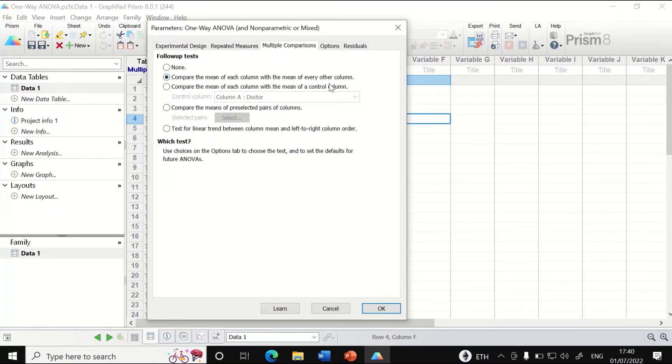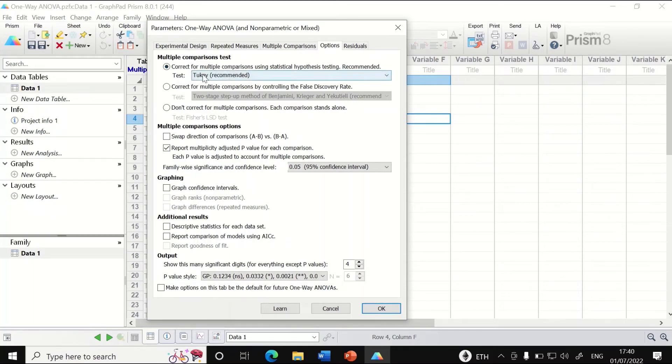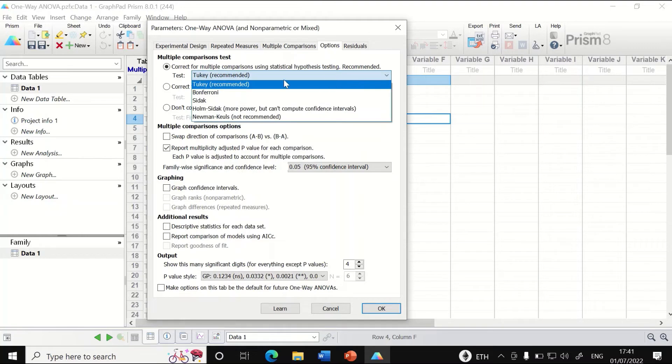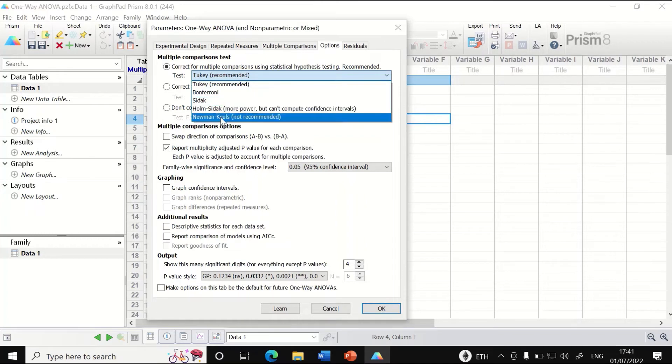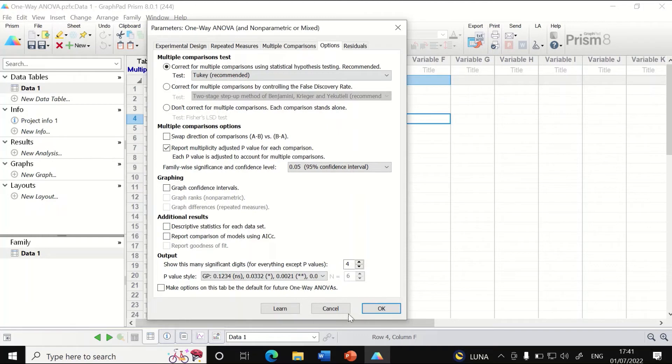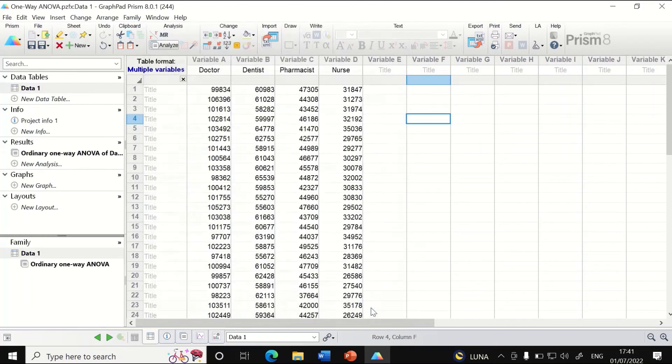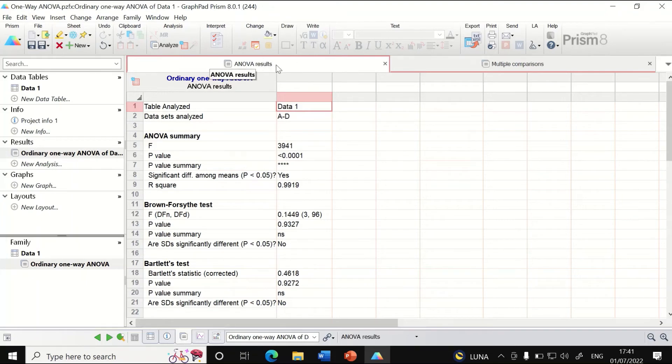Select to correct for multiple comparisons using statistical hypothesis testing. Recommended: stick with Tukey's test. There are other options like Sidak, but we will stick to Tukey's test. If we click OK, two outcomes are generated: one is called ANOVA result, the other is called multiple comparison.